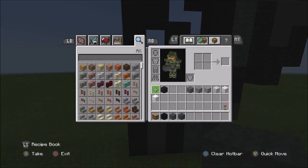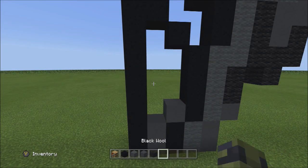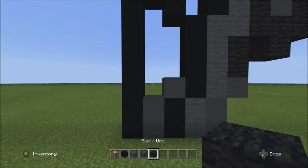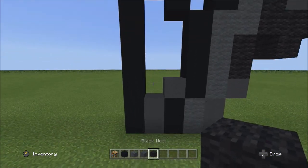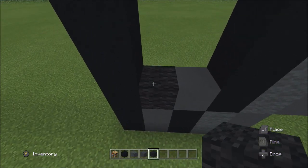Switch over to the black wall and fill in the empty space right here with the black wall.